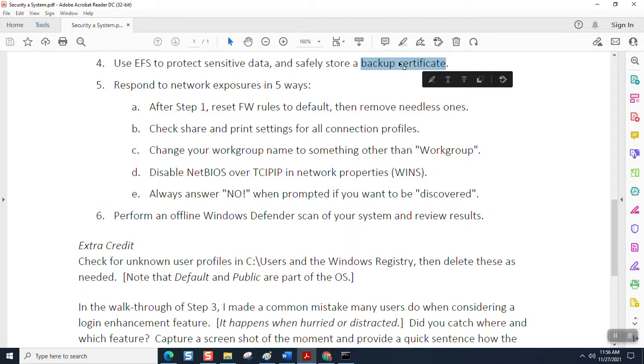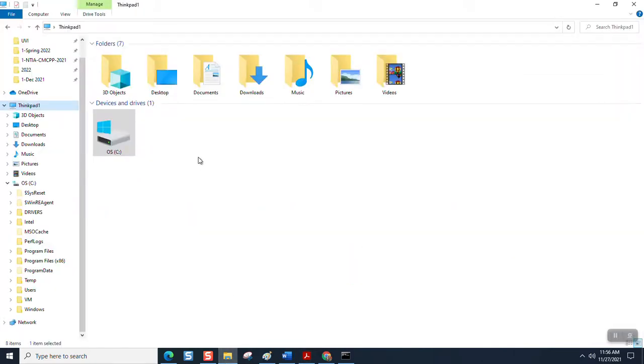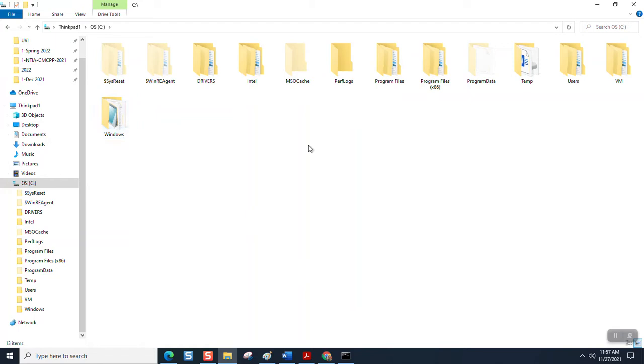But you're going to put it on a separate thumb drive or a separate storage location, hidden directory, something like that. You're going to keep the backup certificate. Oftentimes when people want to safeguard information, most users never give it a thought. But anybody that can connect to your system or access your system can get into your data.